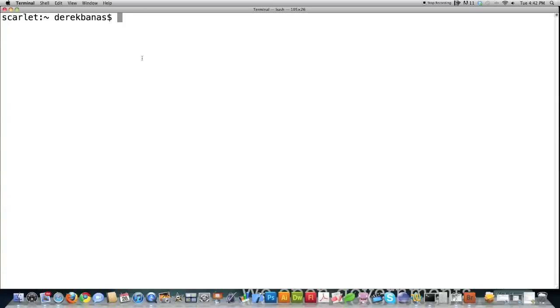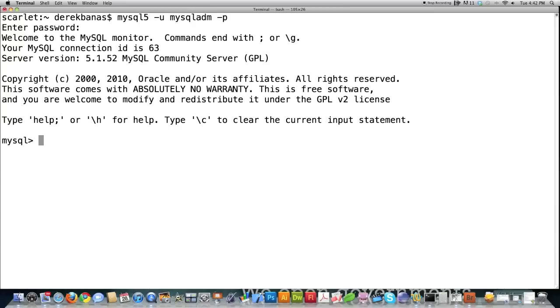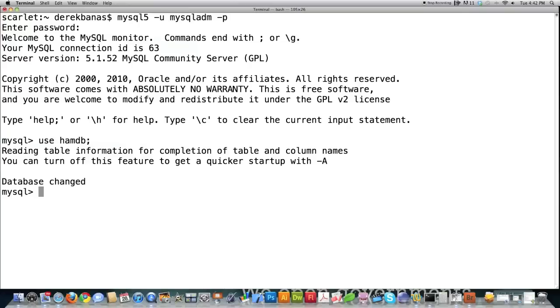What I'm going to show you here first — I have to log in, of course. So I'm logged into MySQL, and if you didn't see the previous tutorials, you absolutely must watch them, otherwise you'll be confused. I'm going to choose the HAM database that I've been playing around with here before.